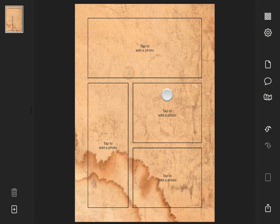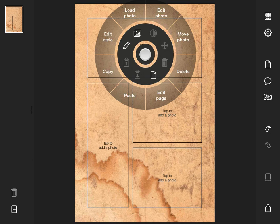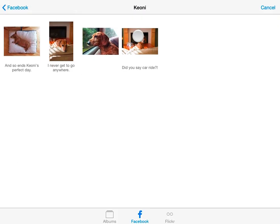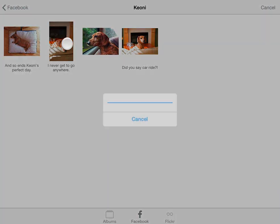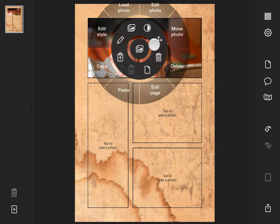To add a photo, tap any panel, then choose the Load Photo button from the radial menu. For this example, I'll use a photo from Facebook. I can position the photo by tapping it and selecting Move Photo.